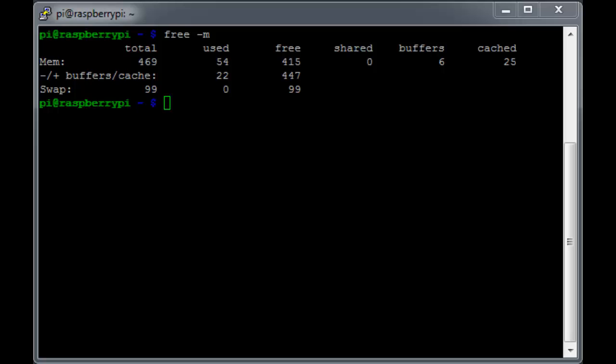So what happened to the other 11 MB of RAM? Well, don't panic. The Pi is working just fine. An important thing to remember about the free command is that it does not include memory mapped by hardware devices or memory used by the actual Linux kernel. So it's reasonable to say that those things account for the remaining 11 MB.